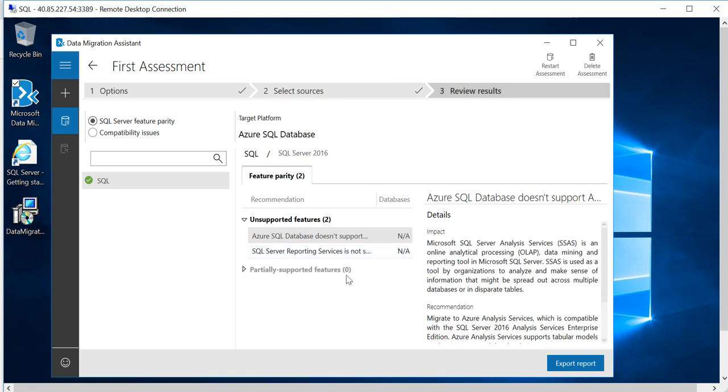Just to point over here is that when we talk about database as a service, there are certain differences from on-prem SQL database or even the SQL Server running on virtual machine. Just to keep it short, services such as SQL Server Agent, Database Mail, and if you have multiple databases and they want to talk to each other, that is not supported in single database and elastic pool. That is what it is talking about over here.